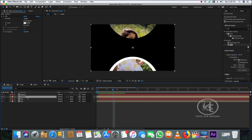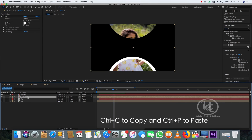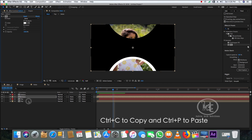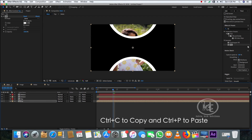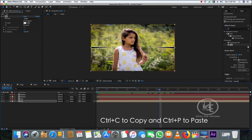Copy the fill effect from the bottom layer and paste it onto the top layer by pressing Ctrl+C and Ctrl+V. When you play now you can see the animation is already created.